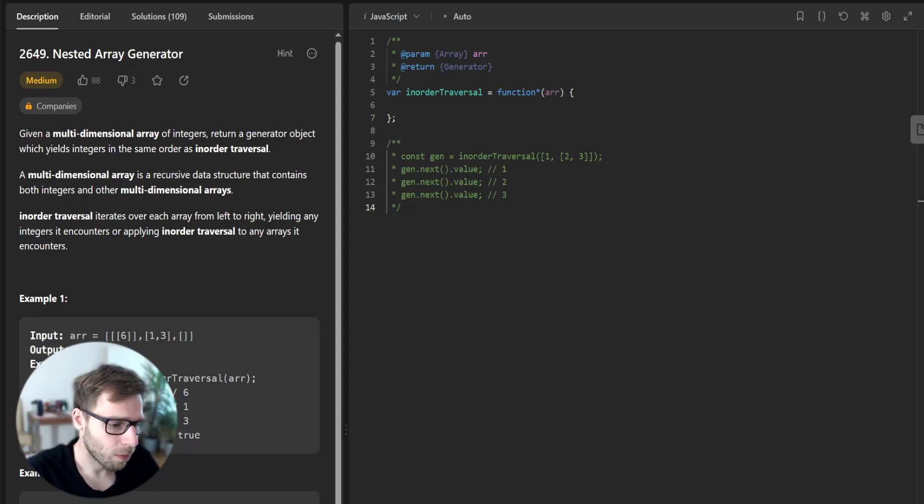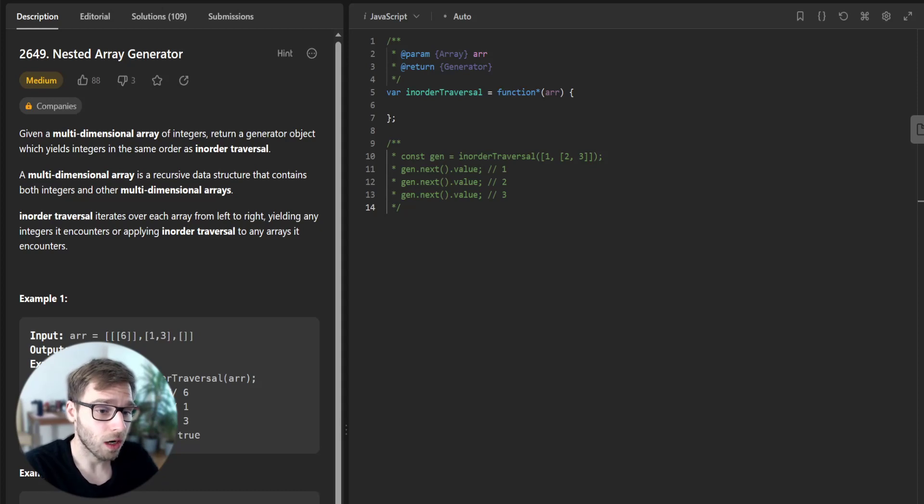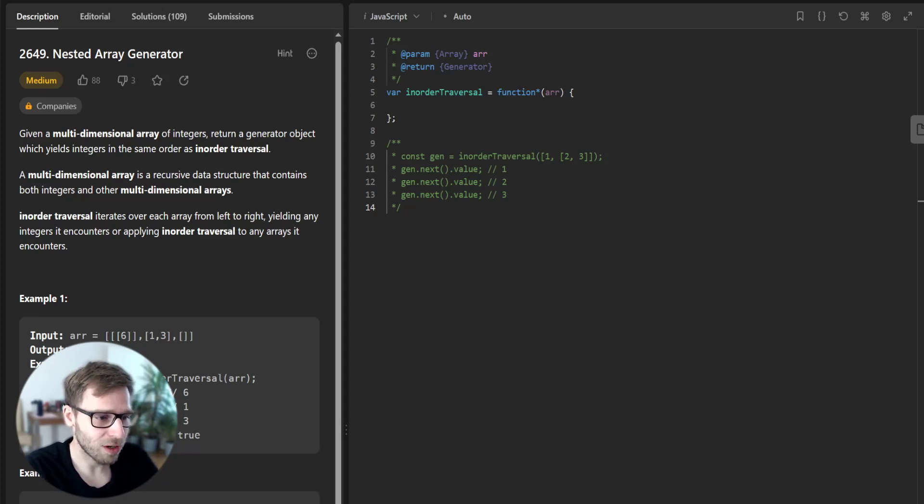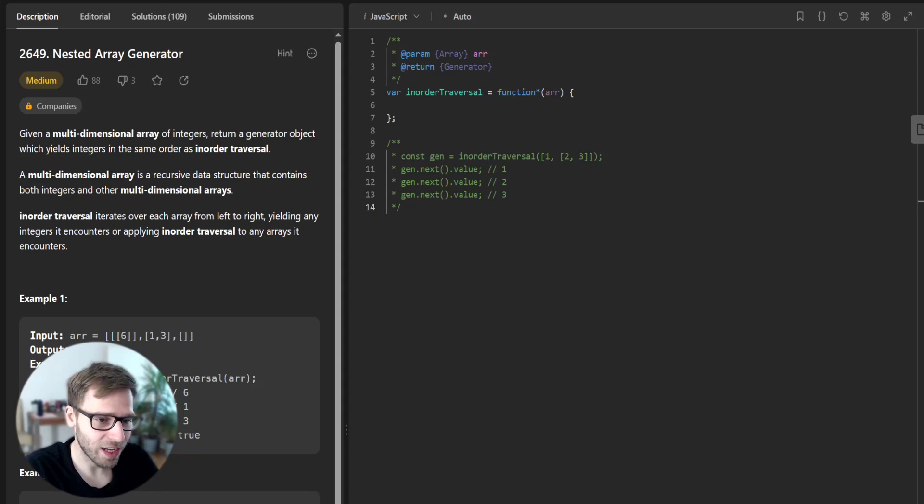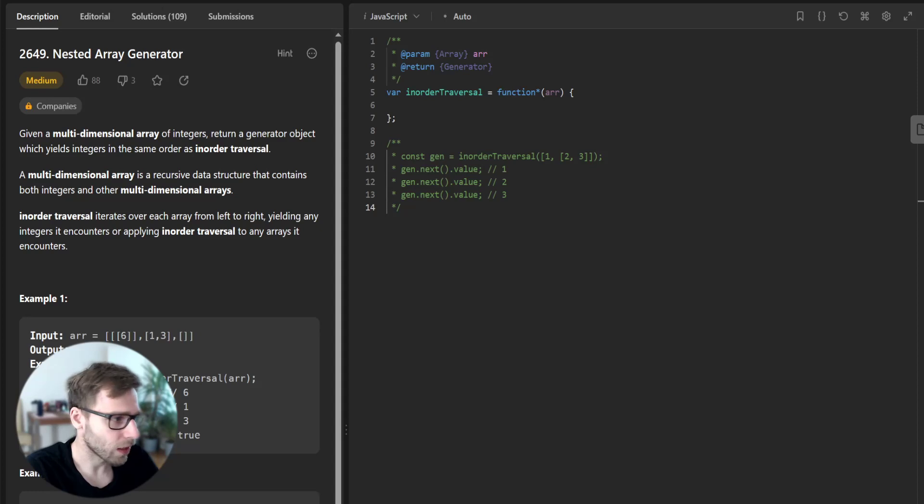Hello everyone, welcome back to the channel. Here is Van Amsen and today we are solving day 40 of LeetCode's 30-day JavaScript challenge: the problem Nested Array Generators, number 2649.